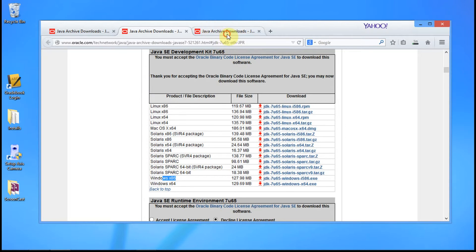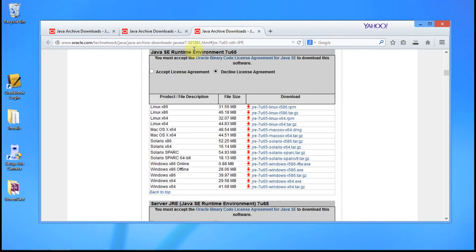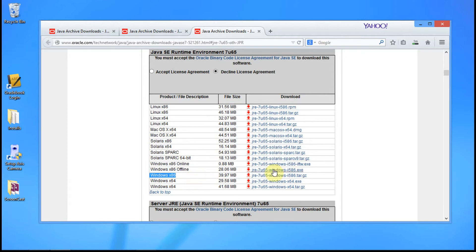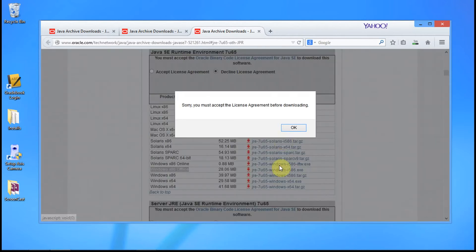Now we're going to download the Java SE Standard Runtime Environment. I'm looking for Windows x86, and I'm going to click the EXE for that — Windows x86 offline. I want to click on the EXE for that and accept the license agreement.